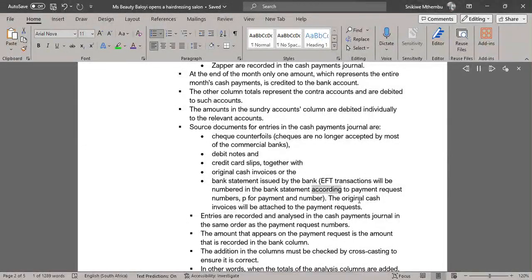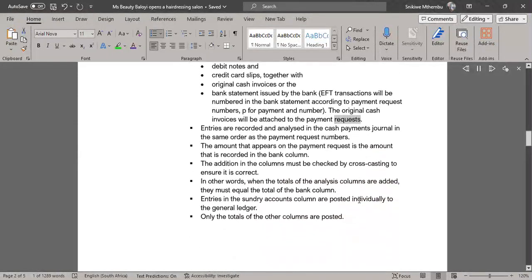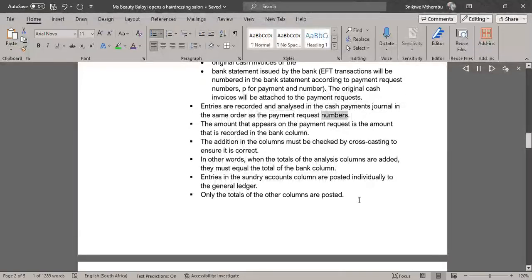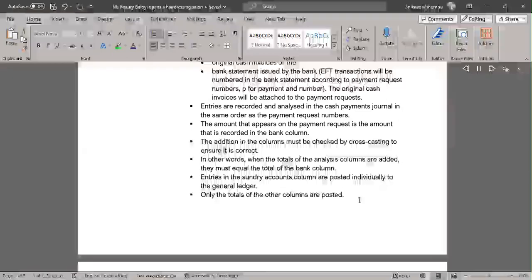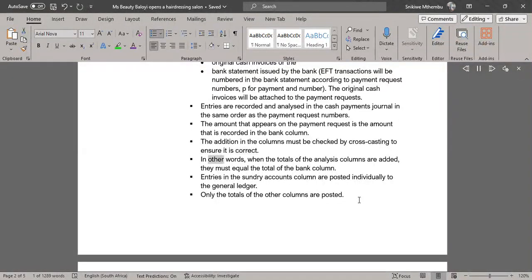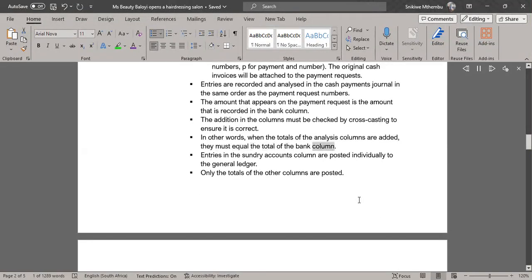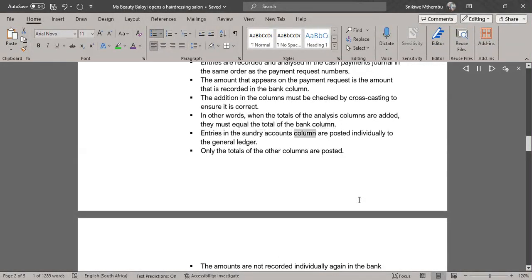EFT transactions will be numbered in the bank statement according to payment request numbers — P for payment and number. The original cash invoices will be attached to the payment requests. Entries are recorded and analyzed in the cash payments journal in the same order as the payment request numbers. The amount that appears on the payment request is the amount recorded in the bank column. The addition in the columns must be checked by cross-casting to ensure it is correct. When the totals of the analysis columns are added, they must equal the total of the bank column.